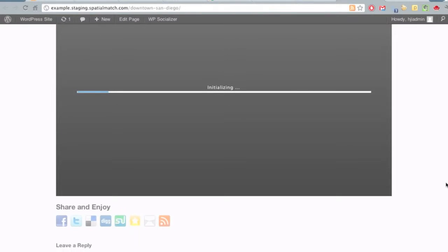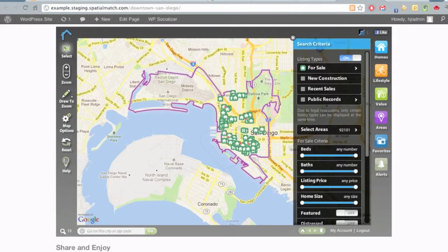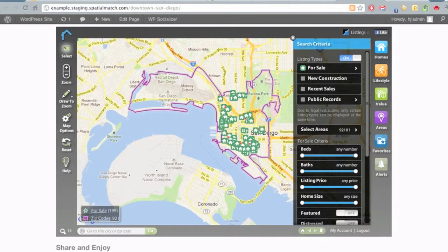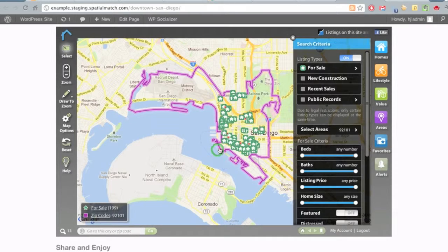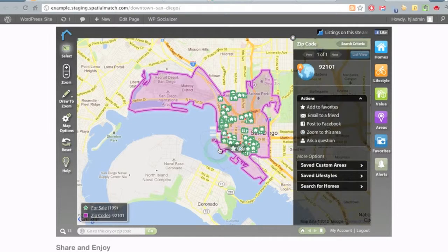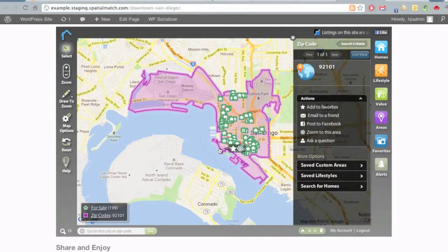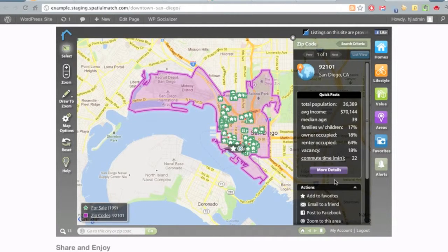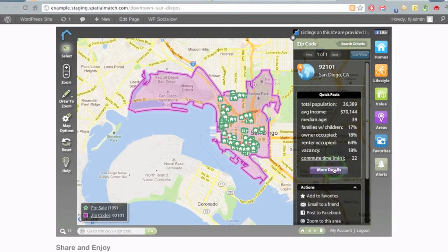The page loads. We scroll down and see our map as we configured it in the admin side. Our zip code is highlighted. Users can come and interact with the data, click on the zip code, and get information about that - quick facts and more details.